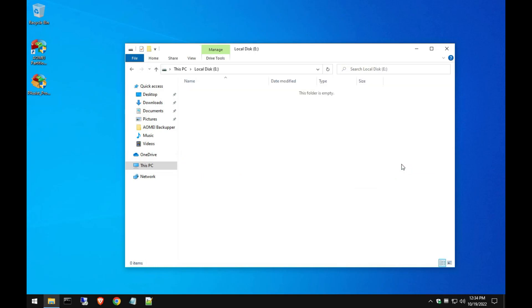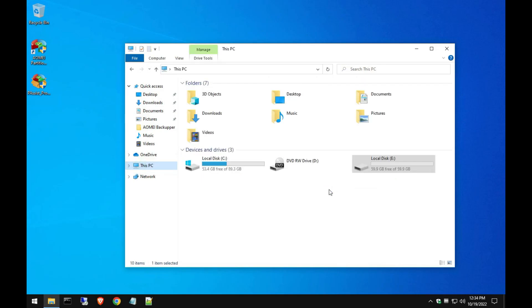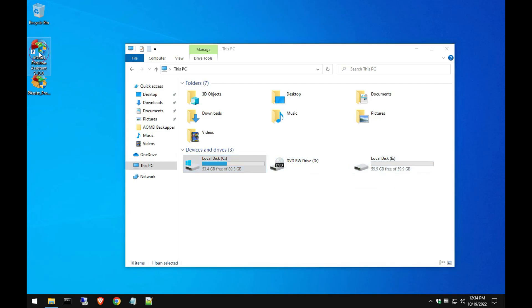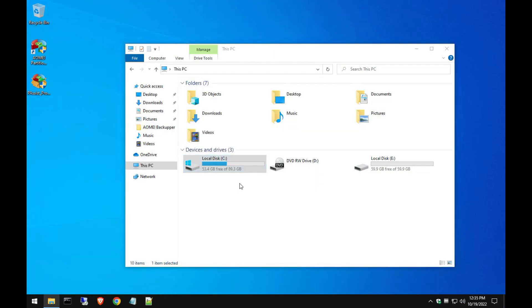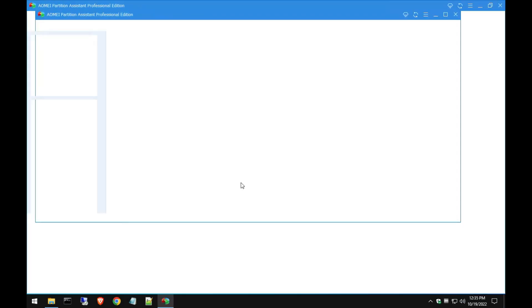I hope this video was helpful you guys and just exploring a little bit of what this partition software can do. Like I said, the free version lets you do what I just did, but the paid version gives you a lot more features. But that's up to you to make that decision.